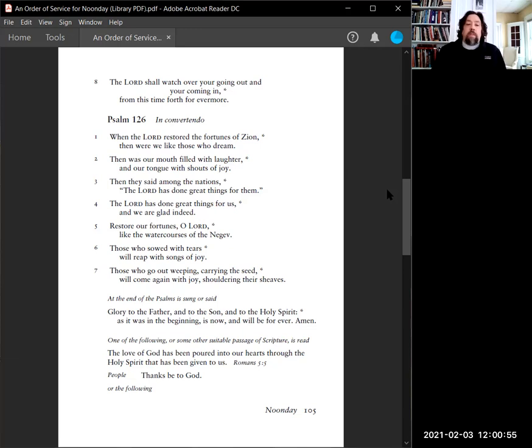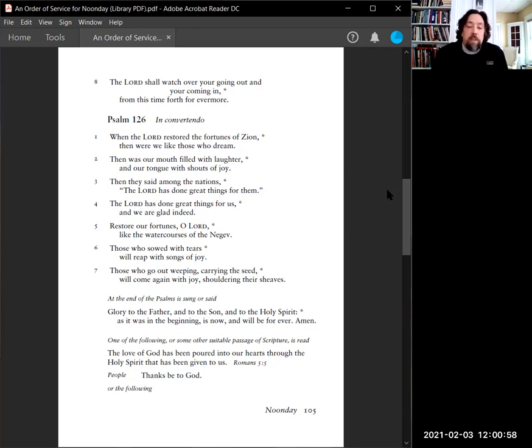The love of God has been poured into our hearts through the Holy Spirit that has been given to us. Thanks be to God.